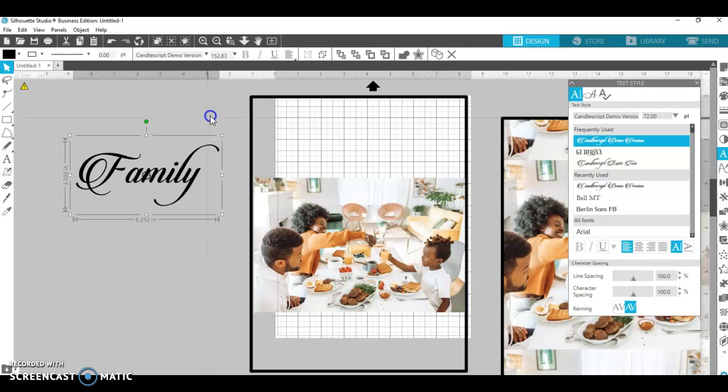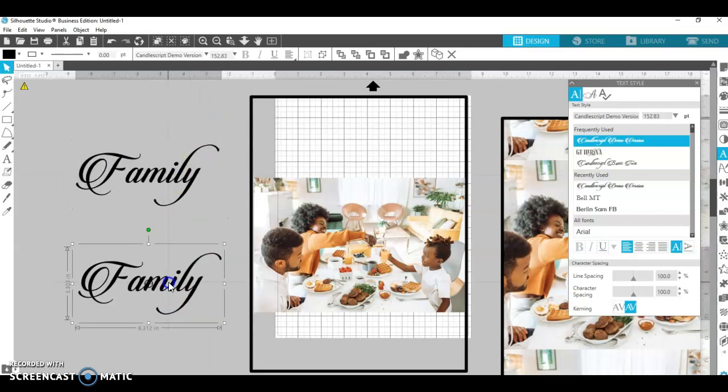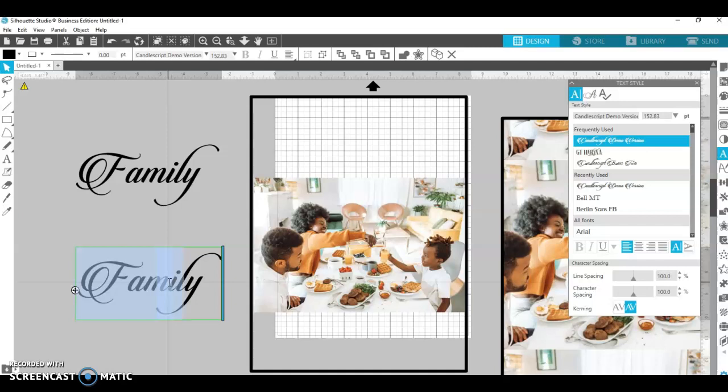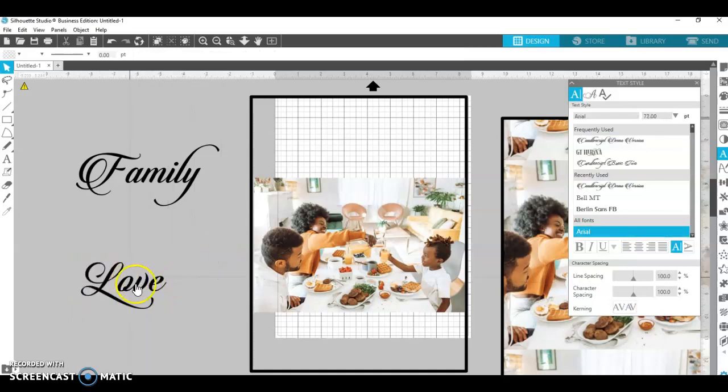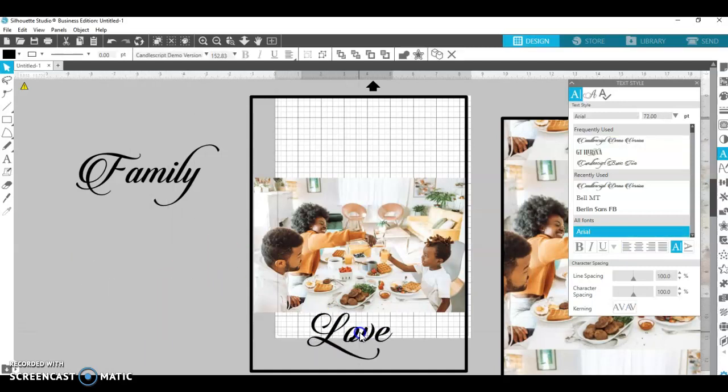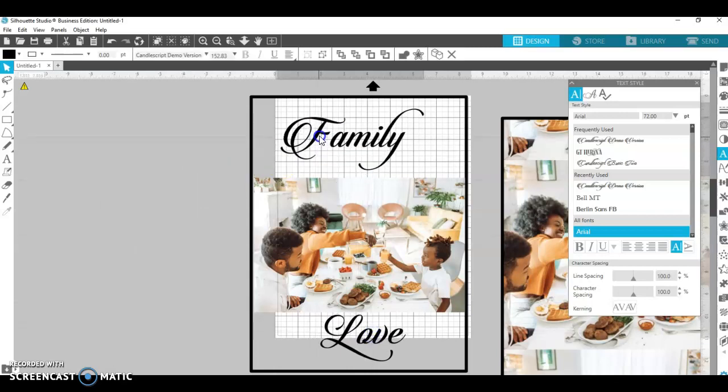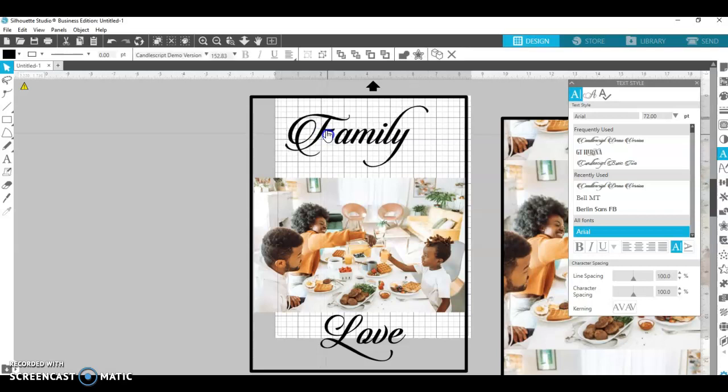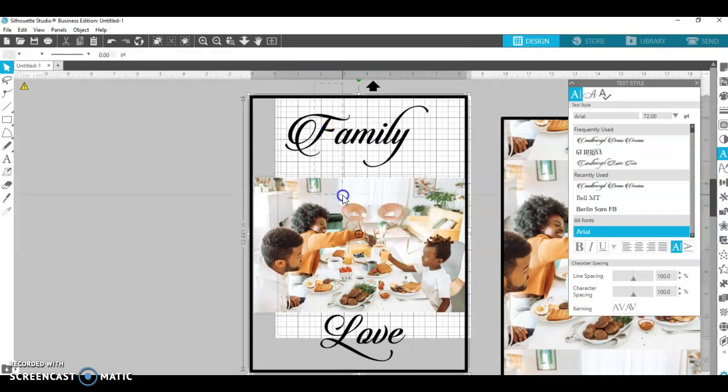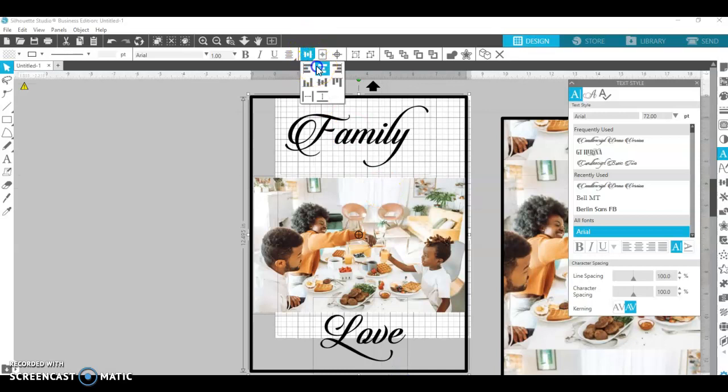Family. And then let me duplicate that and just say Family Love, and I would just drag it here to make some pretty family. You can always highlight the whole thing and make sure that it's centered.